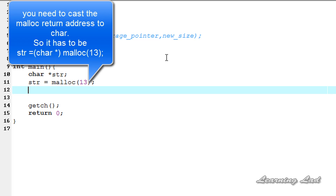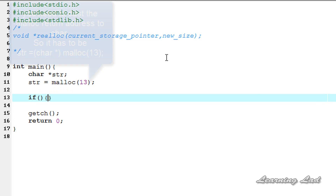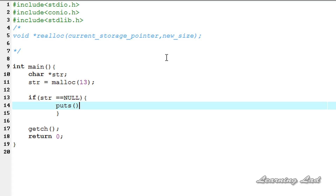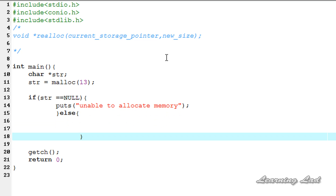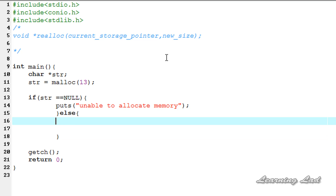Now we're going to check whether malloc has successfully allocated memory. Using an if statement: if str is equal to null, that means memory wasn't allocated, so I'll use puts to print "unable to allocate memory". Else, if malloc successfully allocated memory, we're going to store some values using the strcpy function — copying the string "Learning Lad", which is 12 characters, into str.